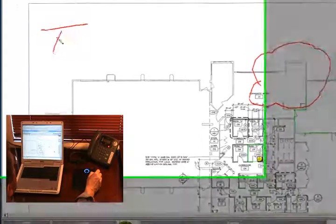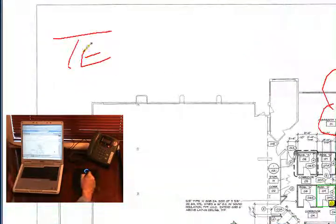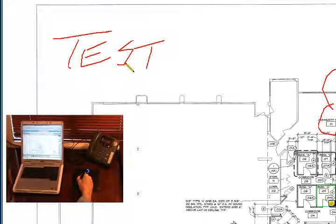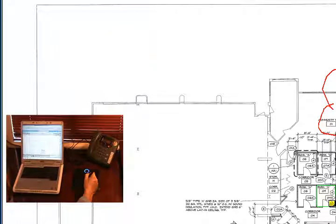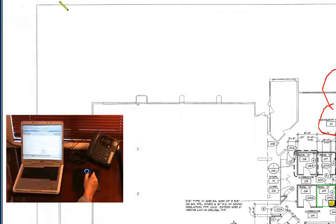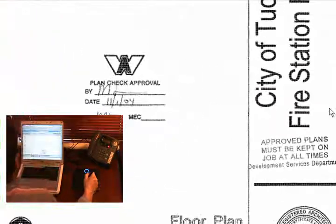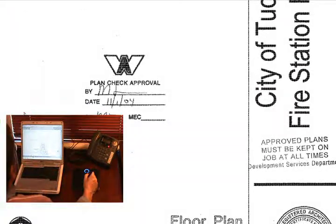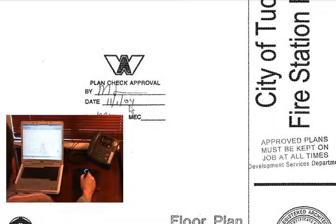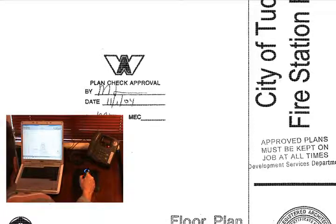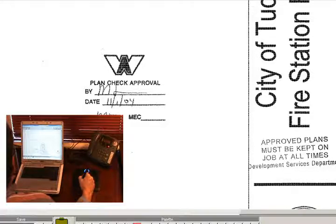Of course you might want to write text notes, so here we'll just test writing a text note and that turned out fairly well. Many times you'll need to initial a set of plans with an approval stamp. This particular plan sheet has an approval stamp on it.